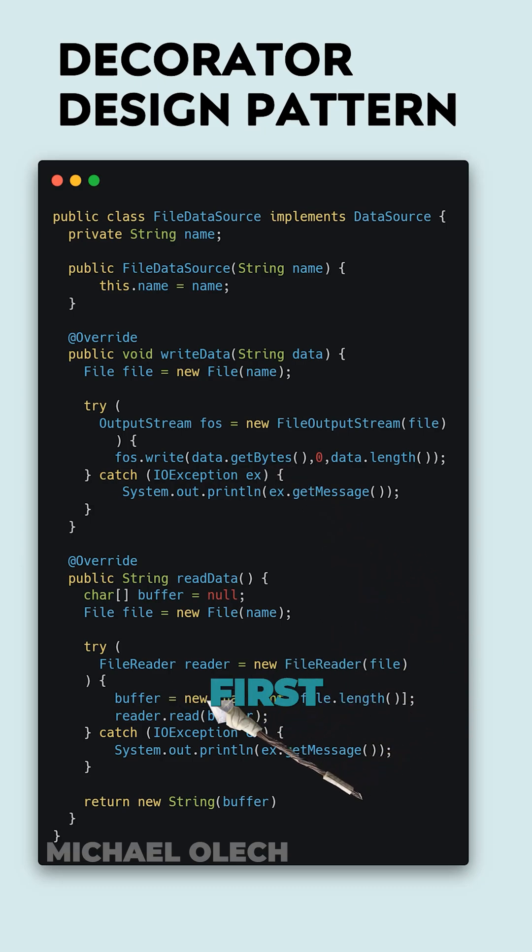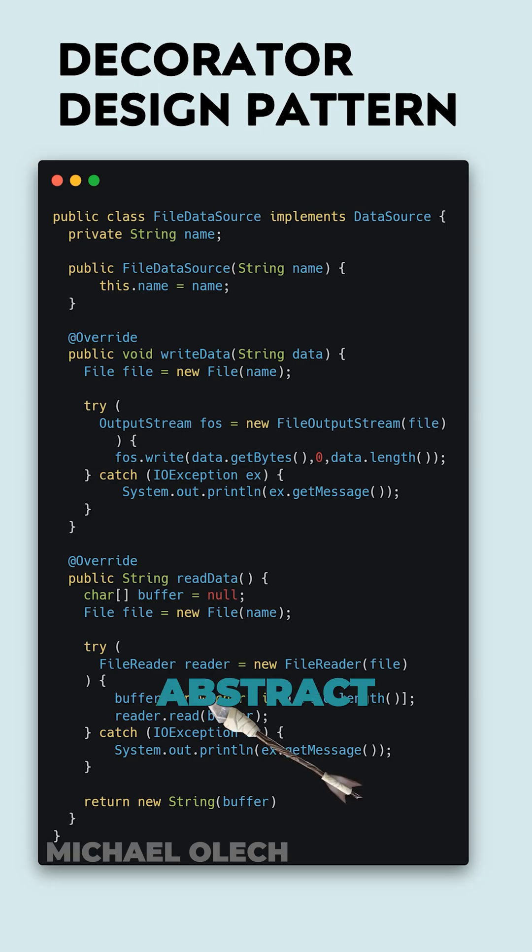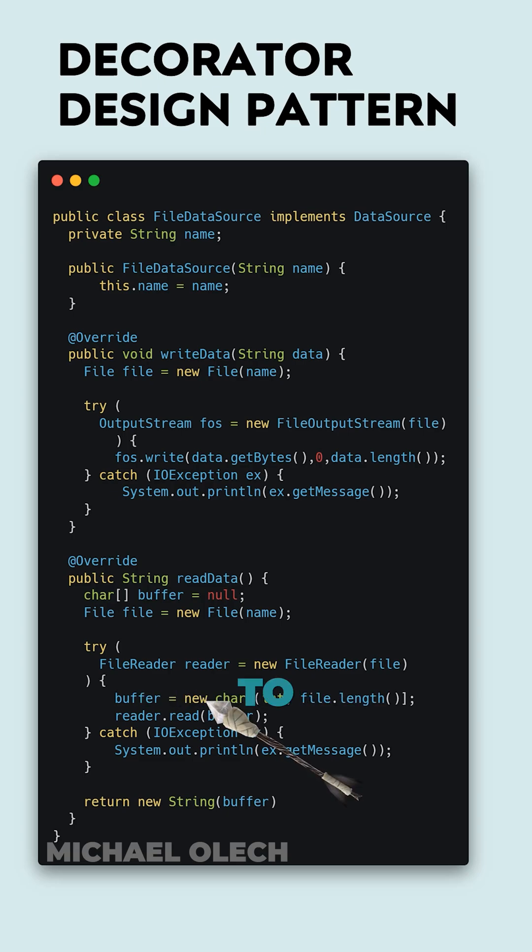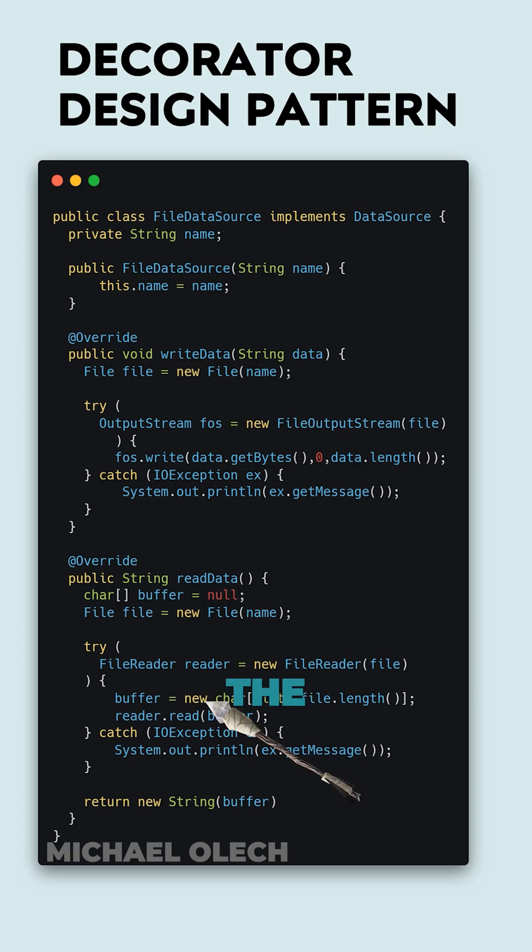In readData method, first we create a character array as a buffer and a new file abstract representation with the name of a file we want to open. To the try-catch block we pass a new file reader object that we will read from the previously defined file. To define size of buffer, we have to create a new array with the size of the file that we just opened.